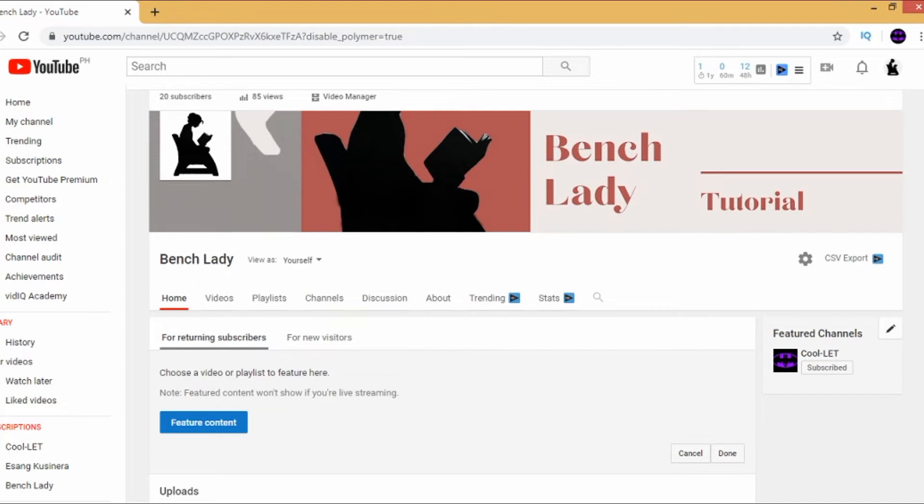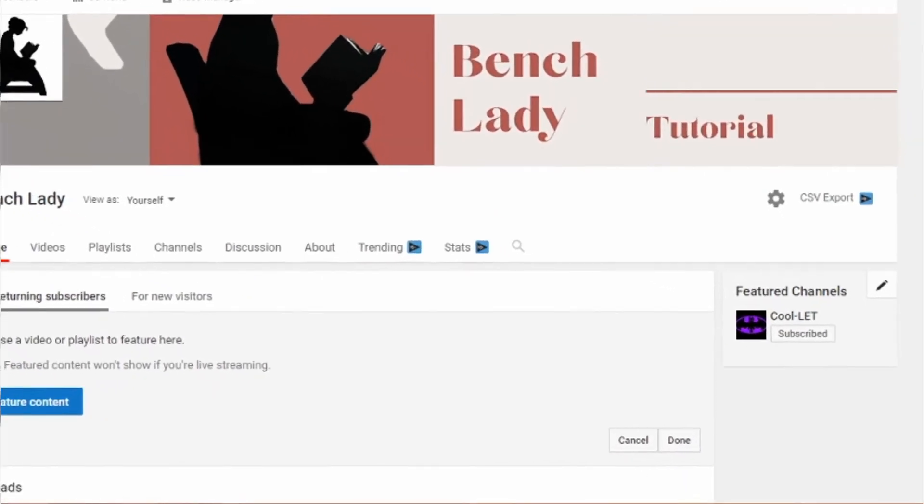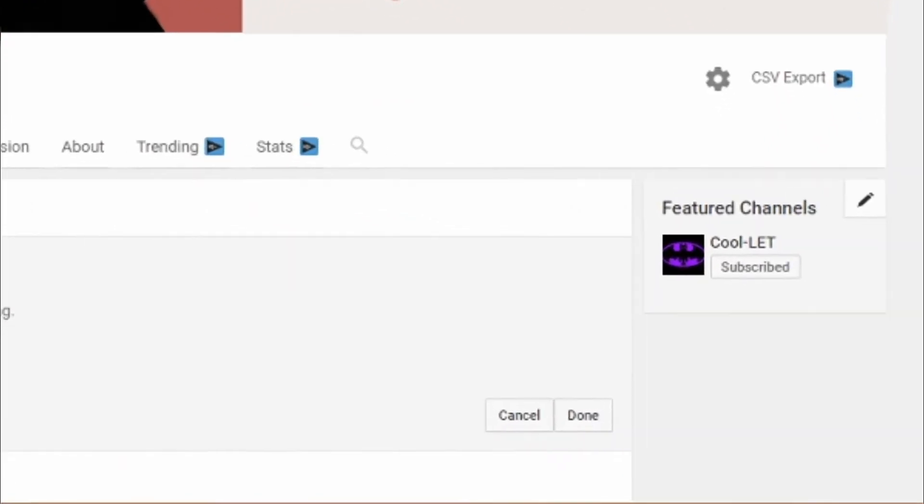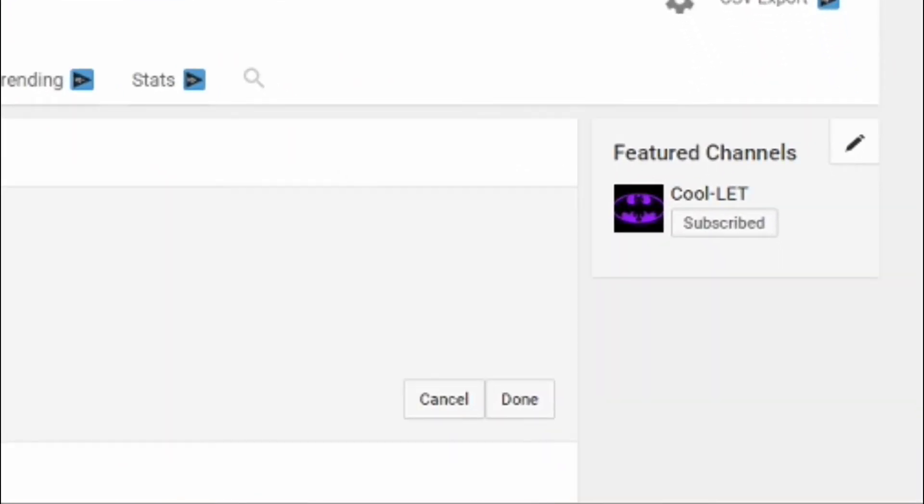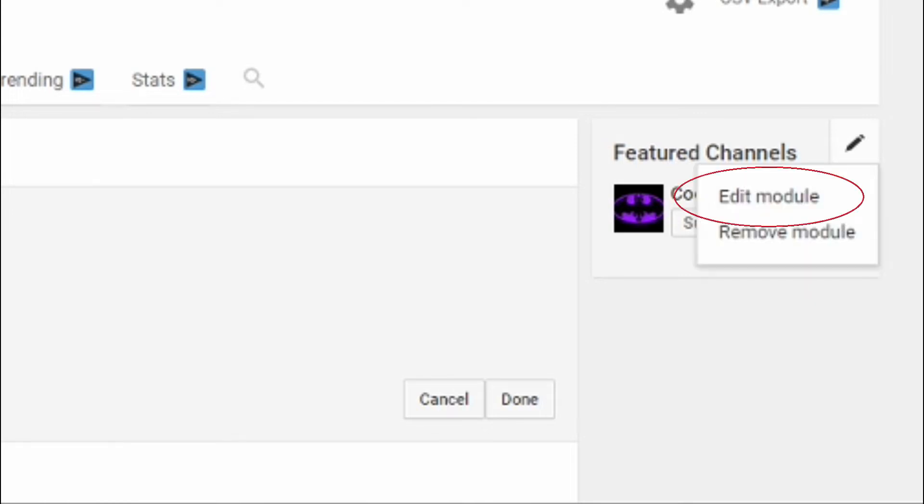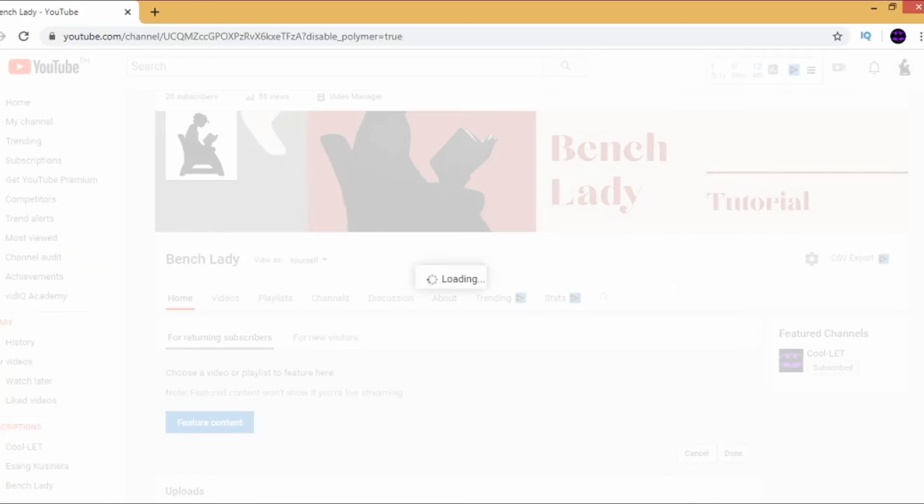On the right-hand corner, right next to Featured Channels, you will see the pencil icon. Click the pencil icon, then click on Edit Module.